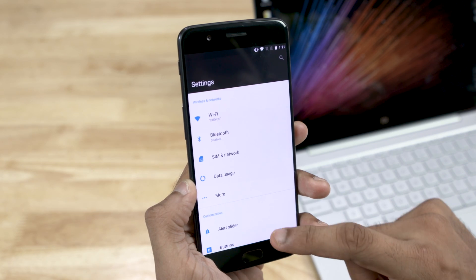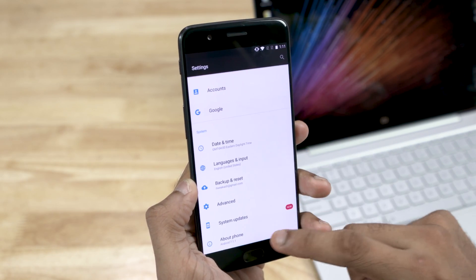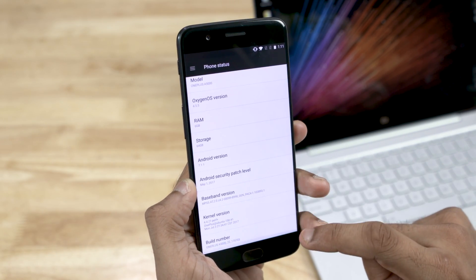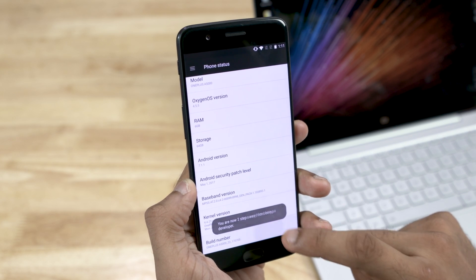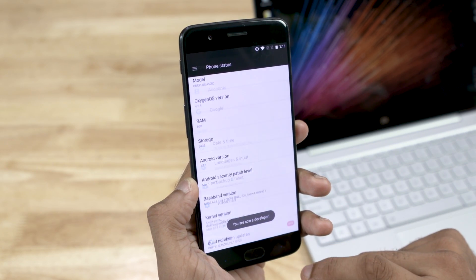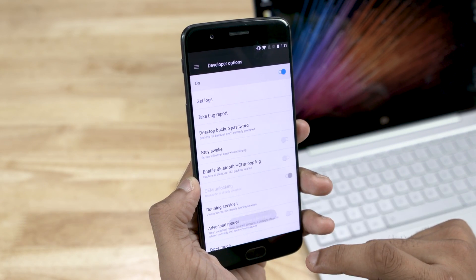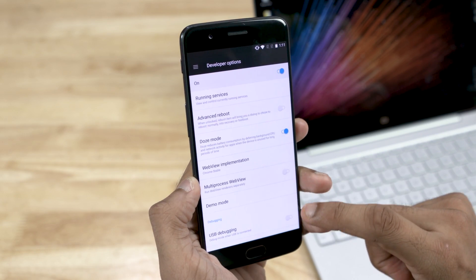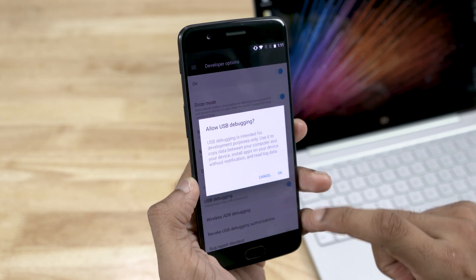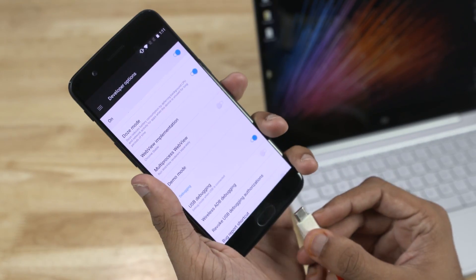The first thing you do, go to Settings, then About. Tap the build number 7 times to enable developer options if you haven't already. Now in developer options, enable USB debugging, and connect your phone to the PC.